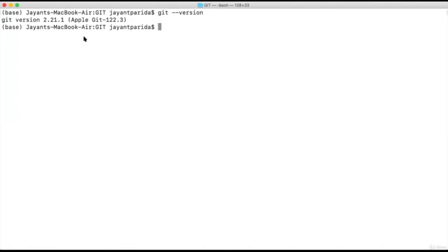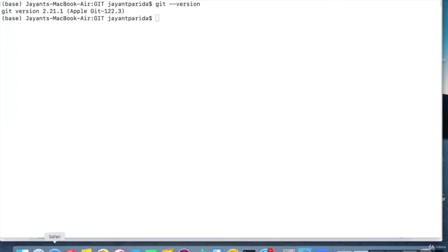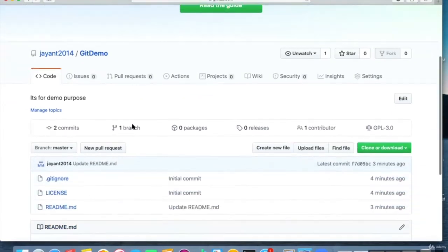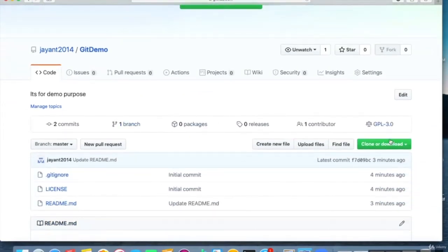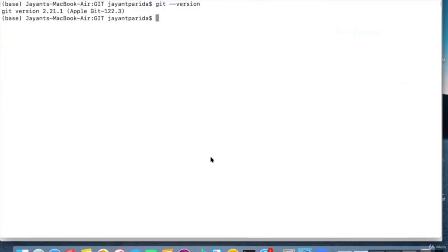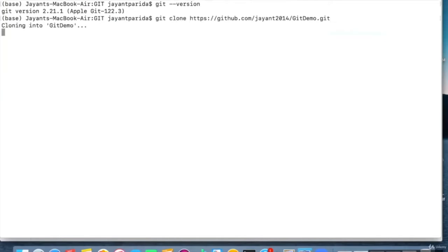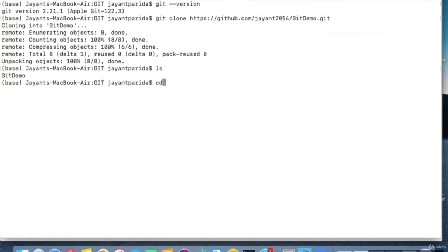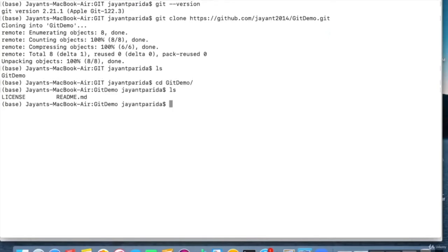Now let's clone the repository. To clone the repository, go to the repository on GitHub. Here is a tab called 'Clone or download'. You can select the link and move into your terminal. For cloning, the command is 'git clone' followed by the link. It starts to clone. Here you see our git-demo repository is available, and whatever changes we have added in GitHub are available in our local system.